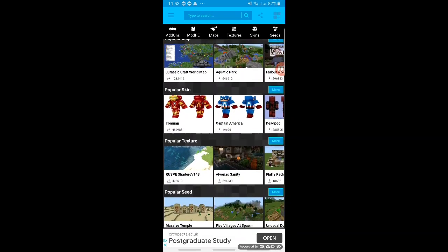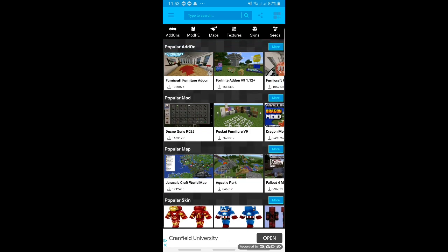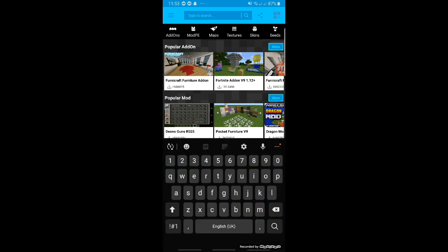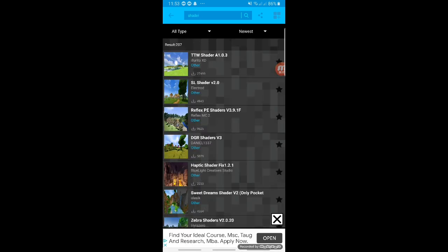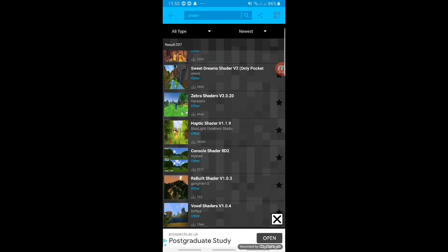As you see here, you've got loads of add-ons and loads of skins you can add to the game in Pocket Edition, and these can also be used temporarily inside of the console edition. Now what we're going to do: go to the search and type 'shader' — not 'shaders,' just 'shader.' That's the most important part. Search it, then scroll down, and you should see it — it should say 'Console Shader RD2.' Click on that.